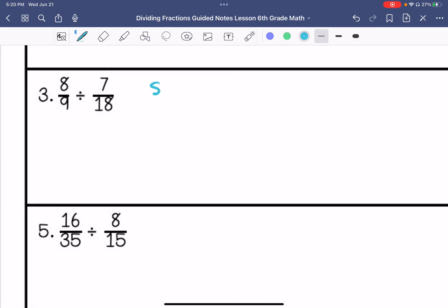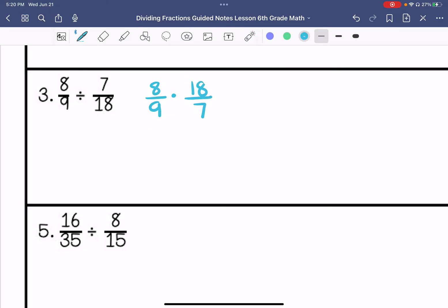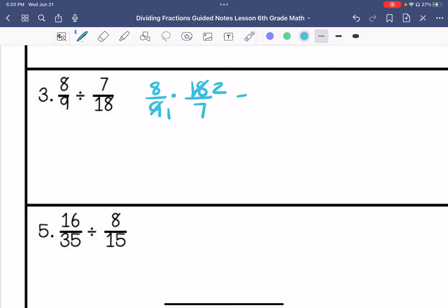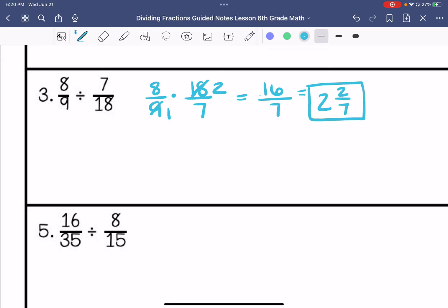Number 3. We're going to keep, change, change. My greatest common factor between these is 9, so I can cross-simplify this. Then my greatest common factor between the other two is 1, so I can't simplify anymore. 1 times 2 is 2, and 1 times 7 is 7. Then I'm going to turn that into a mixed number — 2 and 2 sevenths is my answer.